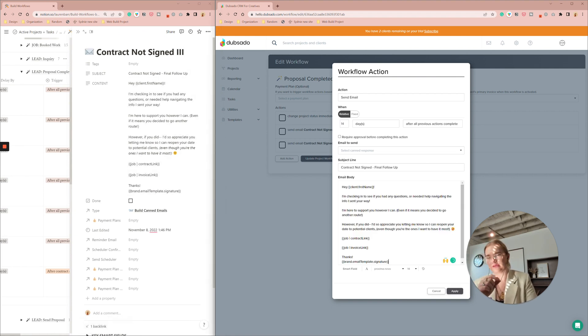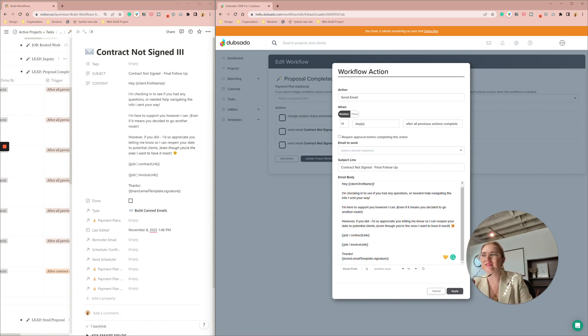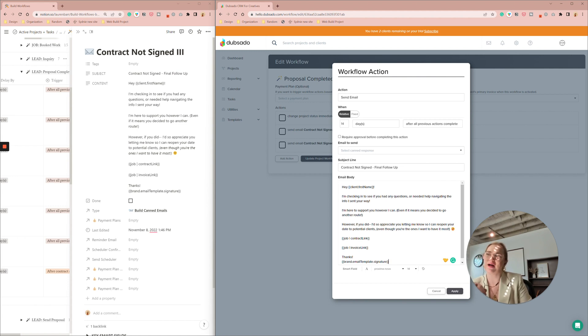I do a control A, control V, like to do a clean copy paste so it keeps all my formatting. So this is just like I want to reopen your date. No problem. Final follow-up. Great. Apply.